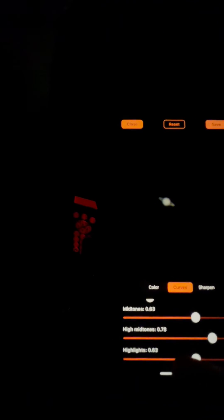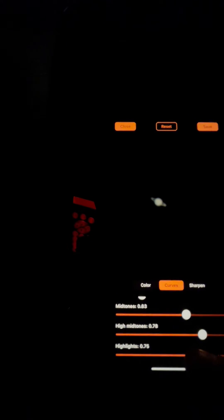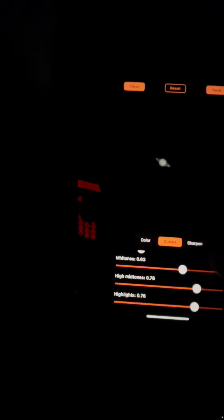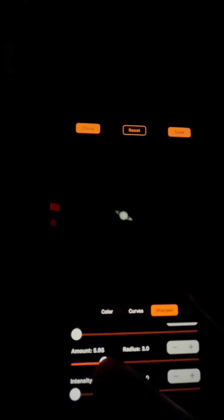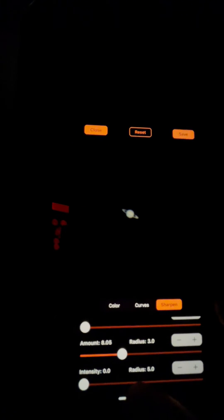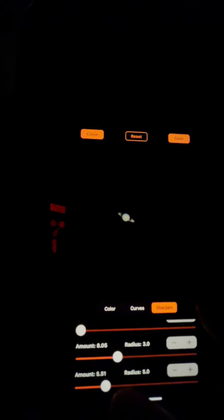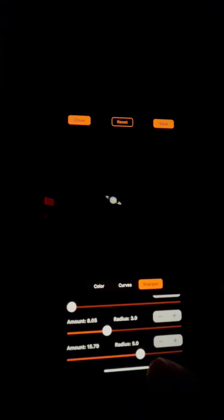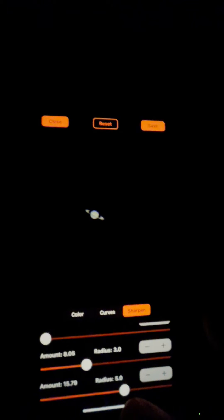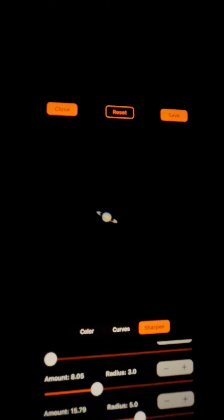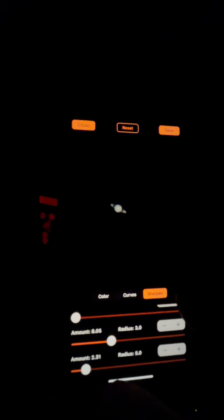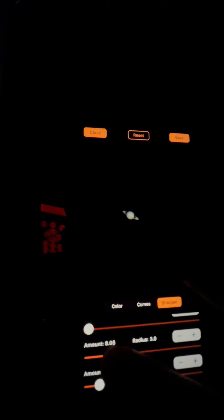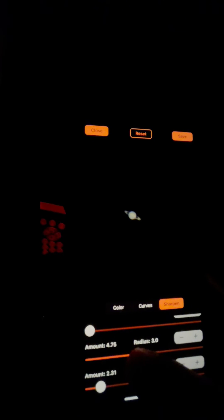Sharpening helps a lot here. Bring the intensity up. You start seeing it make it a little sharper. You can see if you bring this way over there, it starts getting way too much like shadow around the planet. So you just play with these sliders until you get something that looks halfway decent.